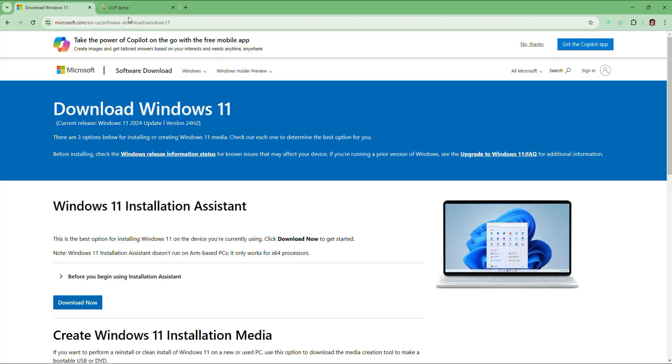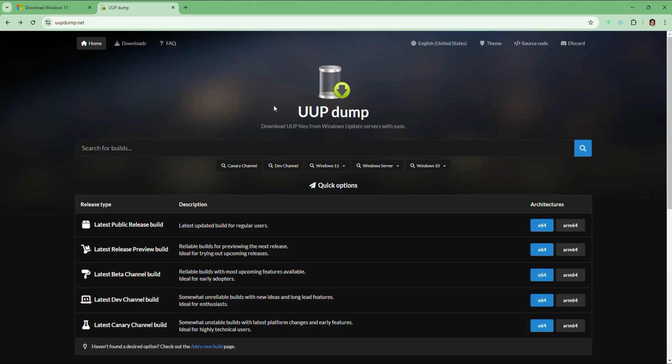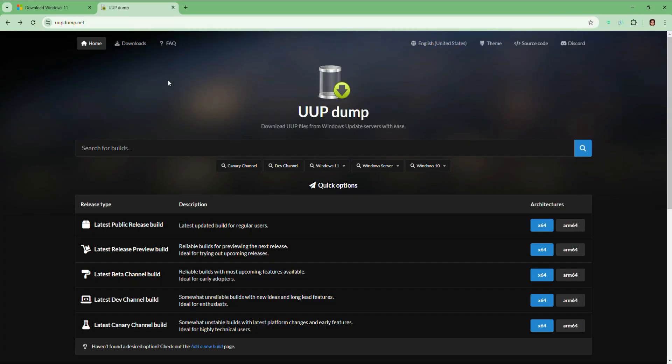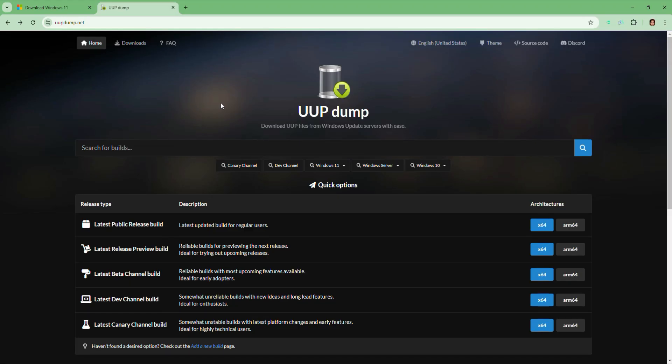Here we will be using a fantastic tool called UUP dump. I will also put the website link in the description. So this is a trusted website that allows you to download official Windows ISOs including older versions. Don't worry, it's completely safe and legit because the files come directly from the Microsoft server.